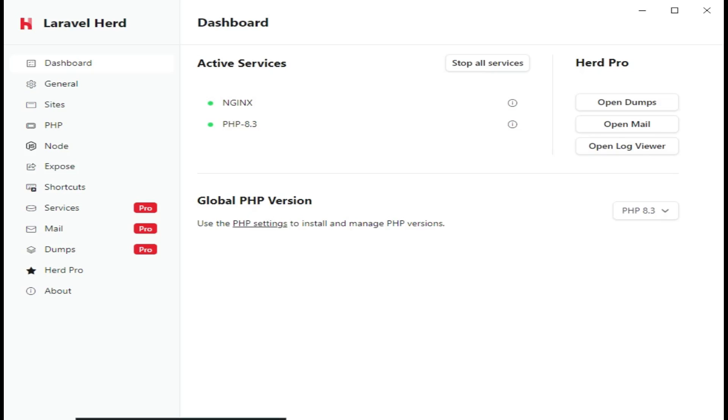And so it looks like this. We have Dashboard, and you can see we are having Nginx and we are having PHP 8.3. And then of course, for Herd Pro, we have Open Dump, Open Mail, and Open Log Viewer. This is where you have paid for the pro version.